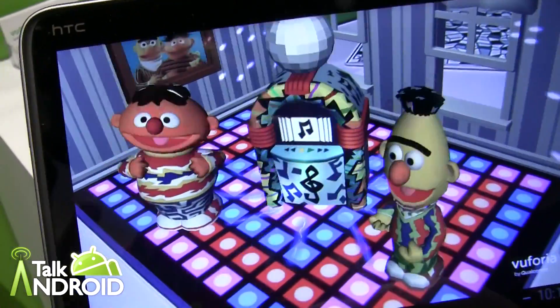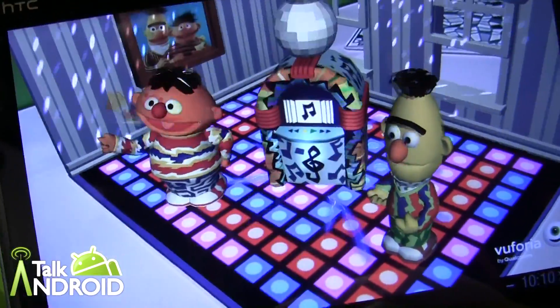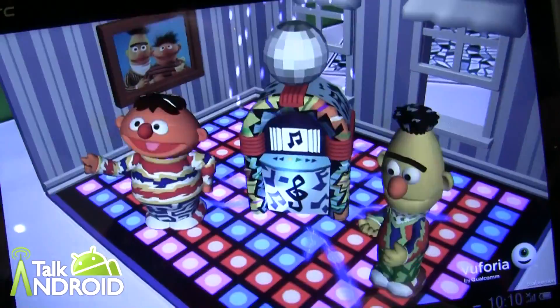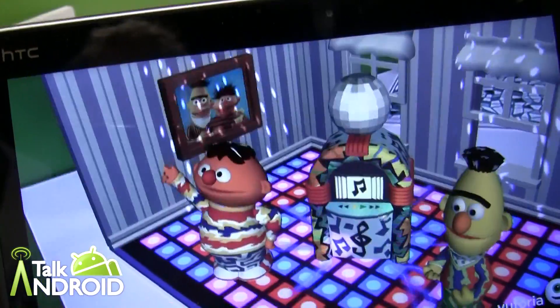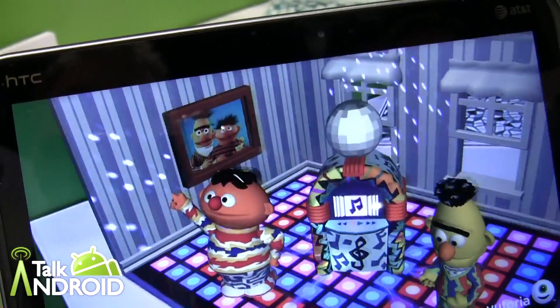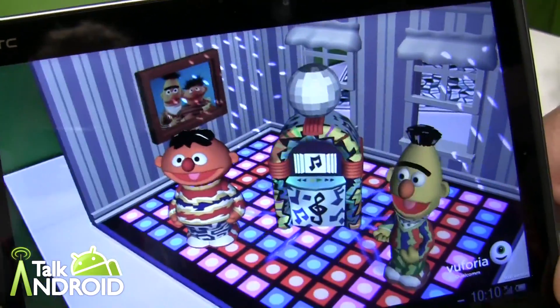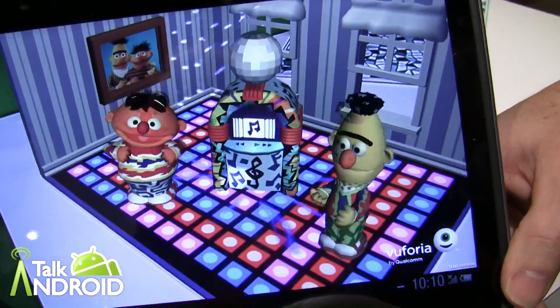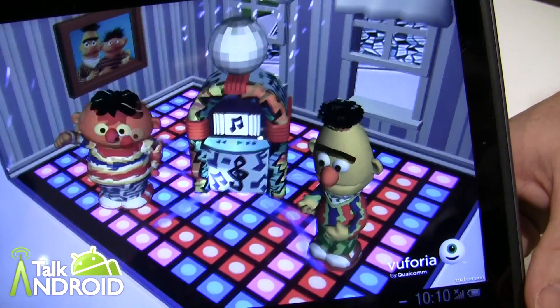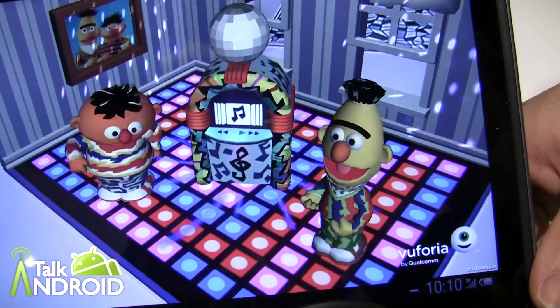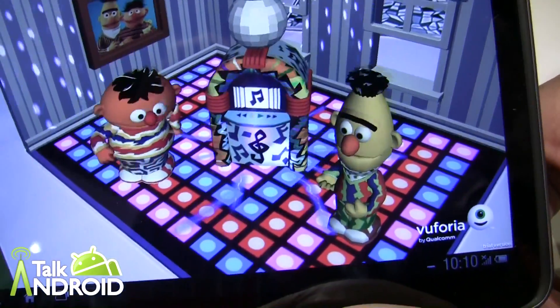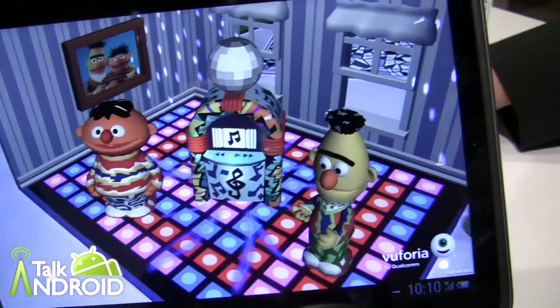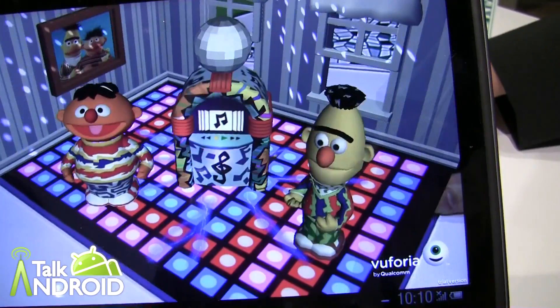Is this app already available? So this is a prototype application built with technology that's not yet in the commercial augmented reality SDK, but it'll come at some point.